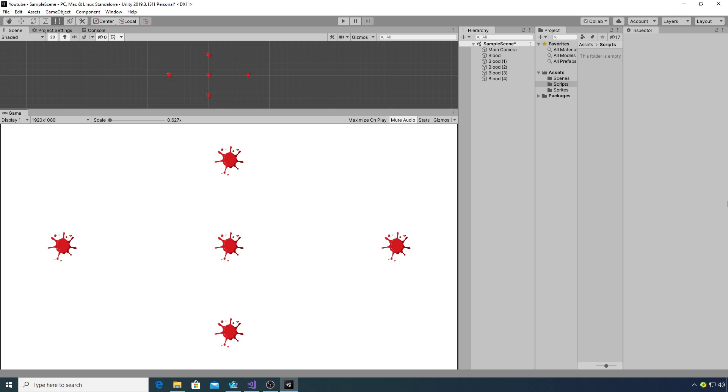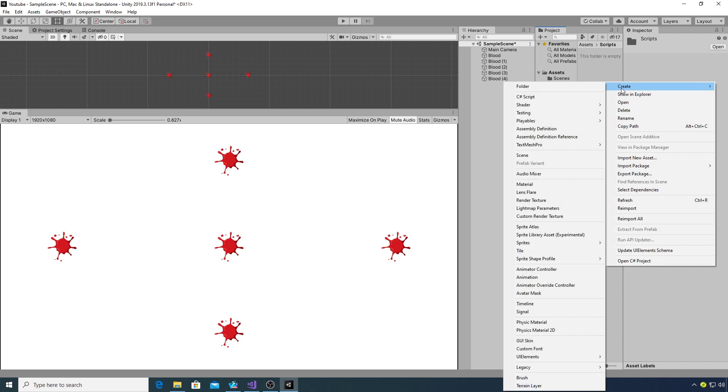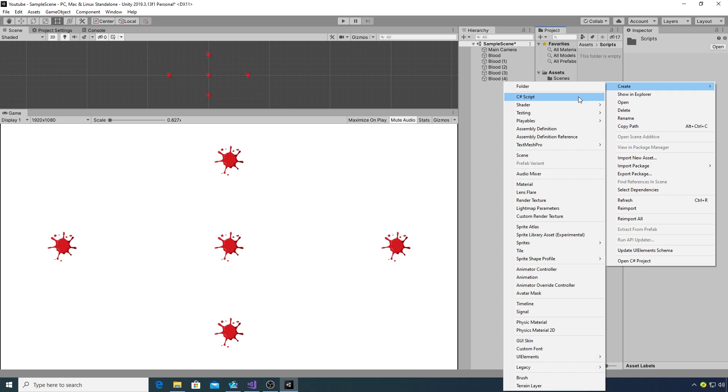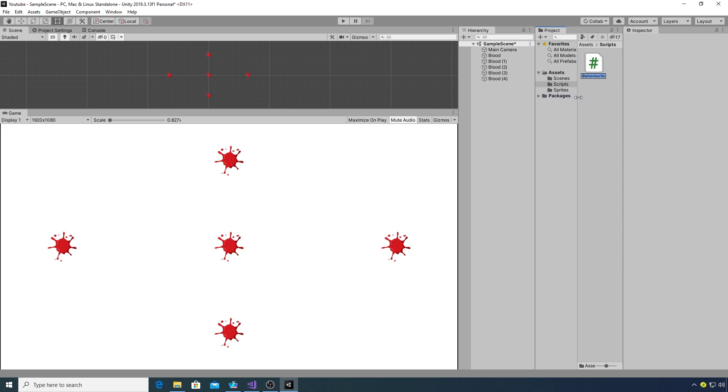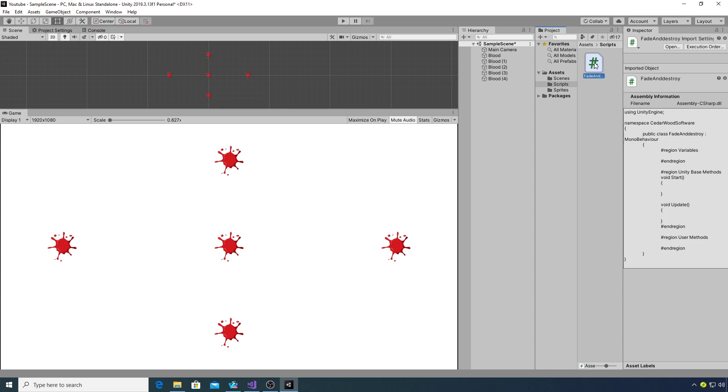We need to create a new C# script, so create and we call this fade and destroy. When that's compiled we'll open it up in Visual Studio and start doing some code.